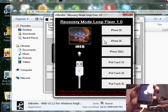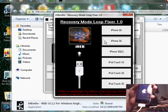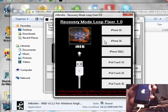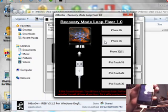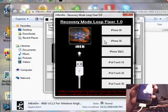That is the recovery mode loop fixer 1.0 by iREB by the I Hate Snow team. There will be a link in the description to the website. And you can download iREB for free there.